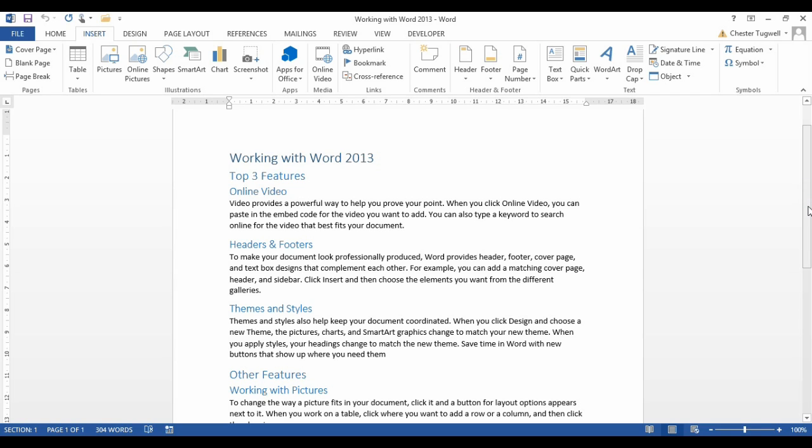This might be useful if you have a very large document with several chapters, or maybe you have several sections within a Word document, and you want to create a table of contents specifically for that section or for that chapter.